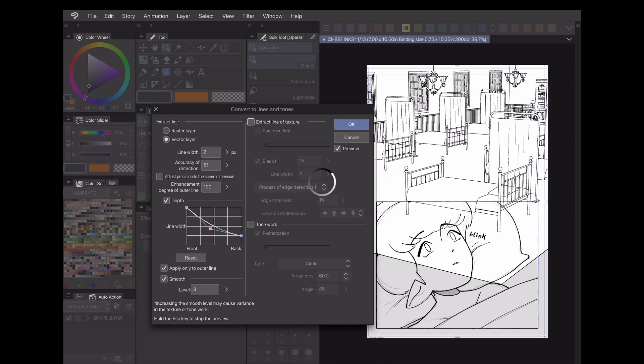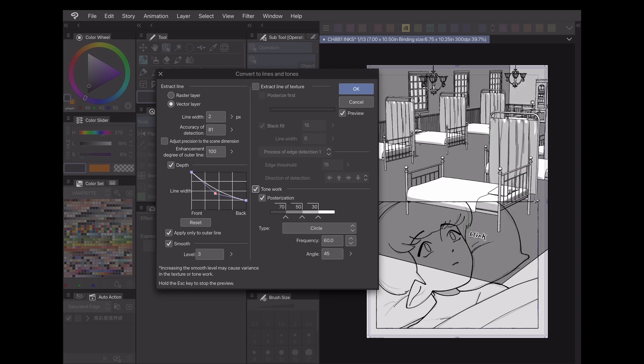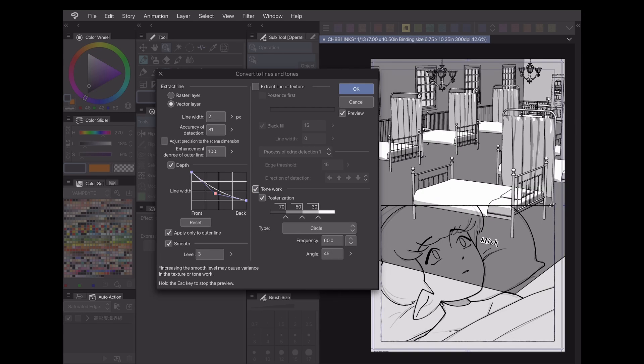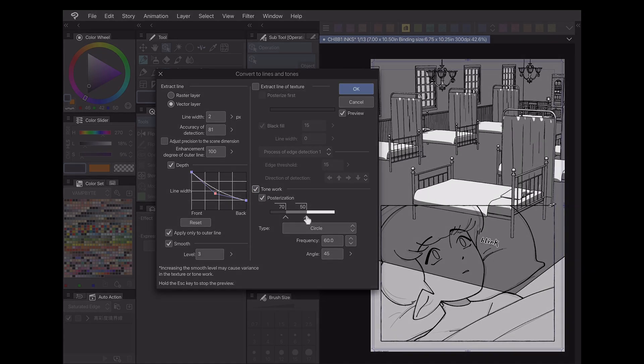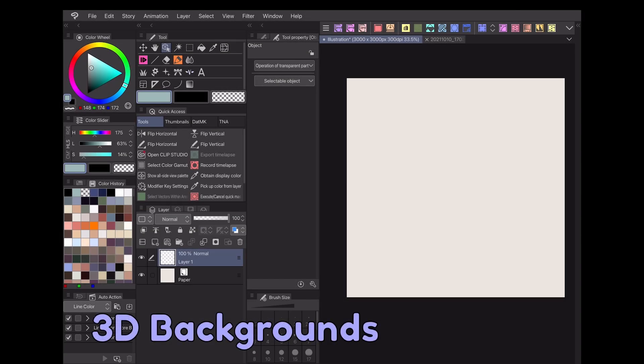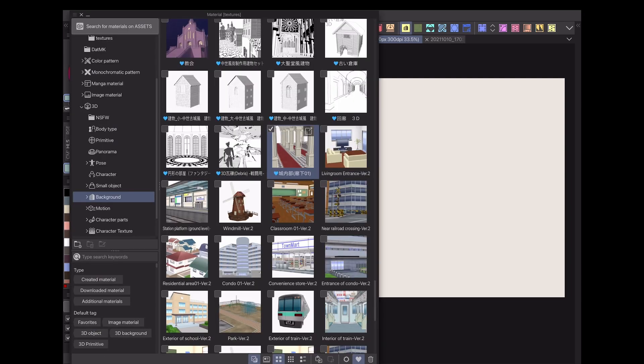In today's video, we'll go over some uses for these functions. Links to additional tutorials as well as anything mentioned in today's video will be down in the description below. Now that we've covered the basics of the extract line function and artistic filters, what are some of the ways to use them?